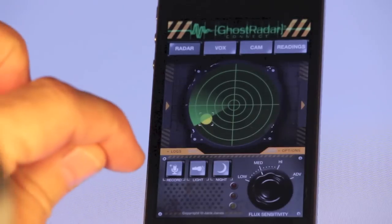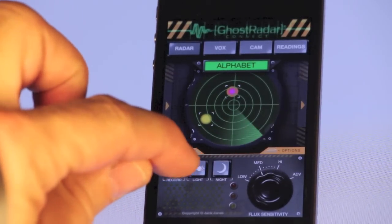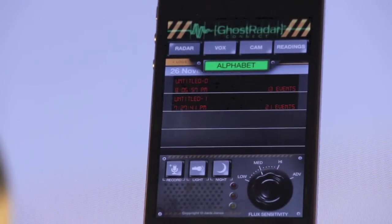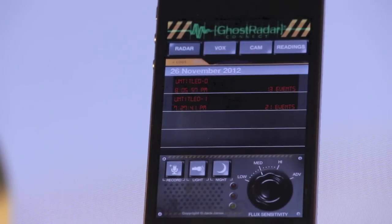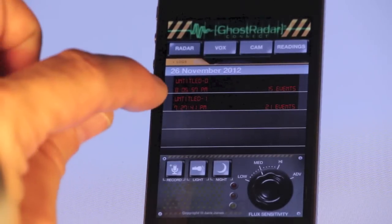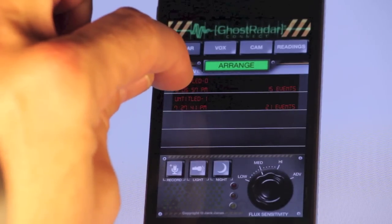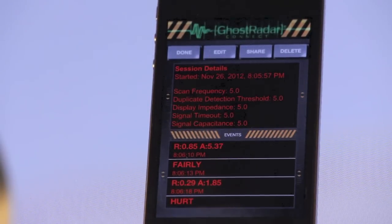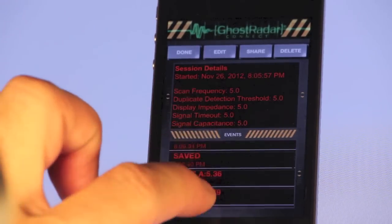The first thing I want to show you is this logs tab right here. Pull it up by just selecting the little word that says logs. It shows you the different sessions that you've recorded. These are a couple — one I've done earlier today and the other one is the current one. The one on top is the current session. You can see that it's had 14 events already, and it's untitled. We can go in and look at that particular session and it'll tell you when it started and what your different settings were set to.